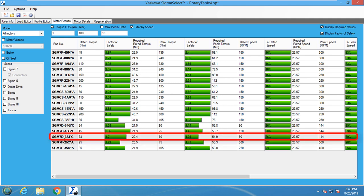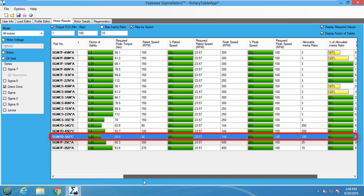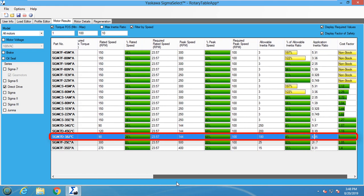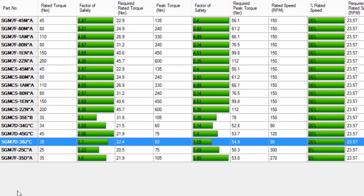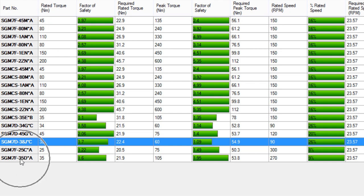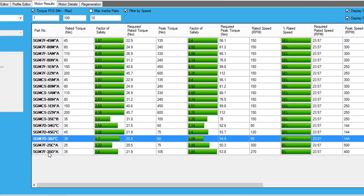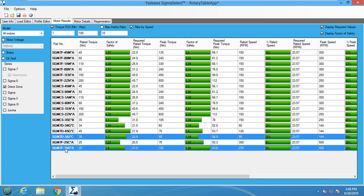The SGM 7D-38J motor fulfills all four of the key sizing factors according to the factor of safety ratings. The factor of safety for rated torque is 1.7, and the factor of safety for peak torque is 1.09. We like to see factor of safety greater than 1.25 for torque. This allows a buffer if the customer specifications are a little off. The SGM 7F-35D motor has higher factor of safety ratings. Let's select both of these motors for right now.